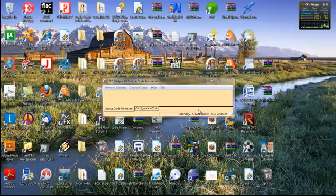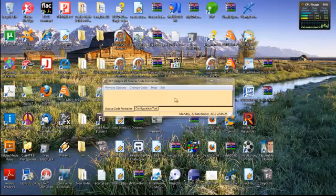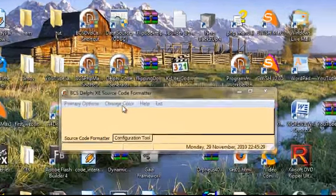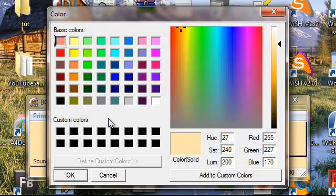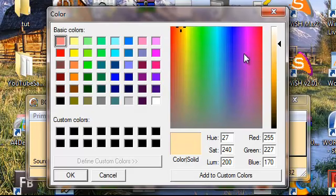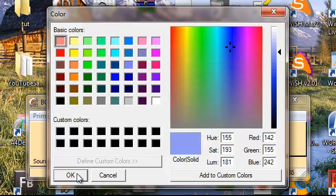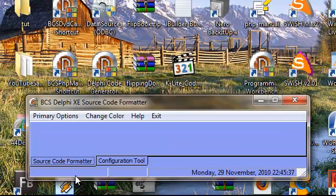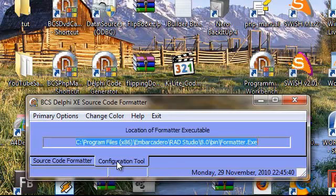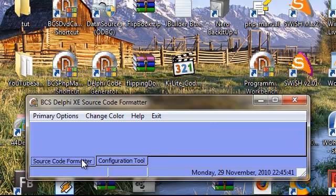If you would like to change the appearance of the dialog, simply click on the change color primary option. Then select the desired color that you would like, and then click the OK button. And as you can see, the dialog now has changed to that particular color.